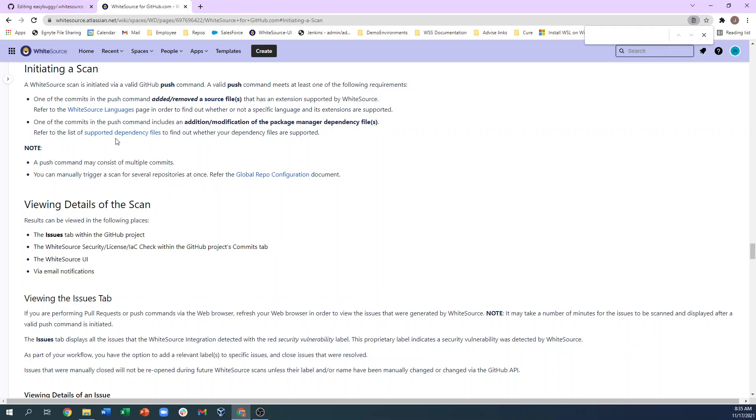As we see in the document, a scan is triggered when a relevant source file is added or removed or if the package manager dependency file is added or modified. For example, if the repo is a Java project and the pom.xml manifest file is updated, then a security scan will be triggered.